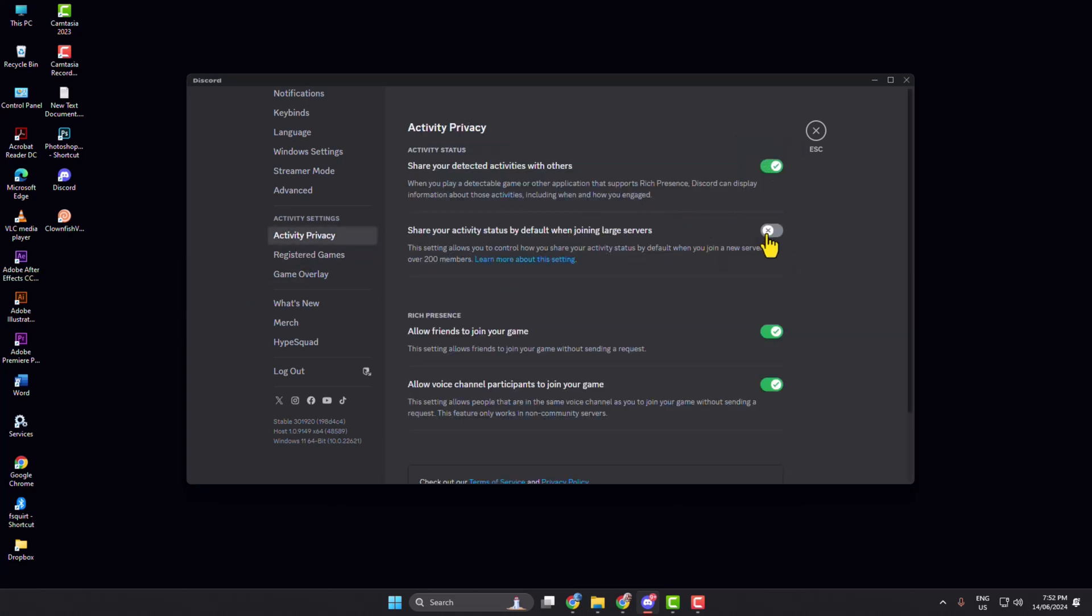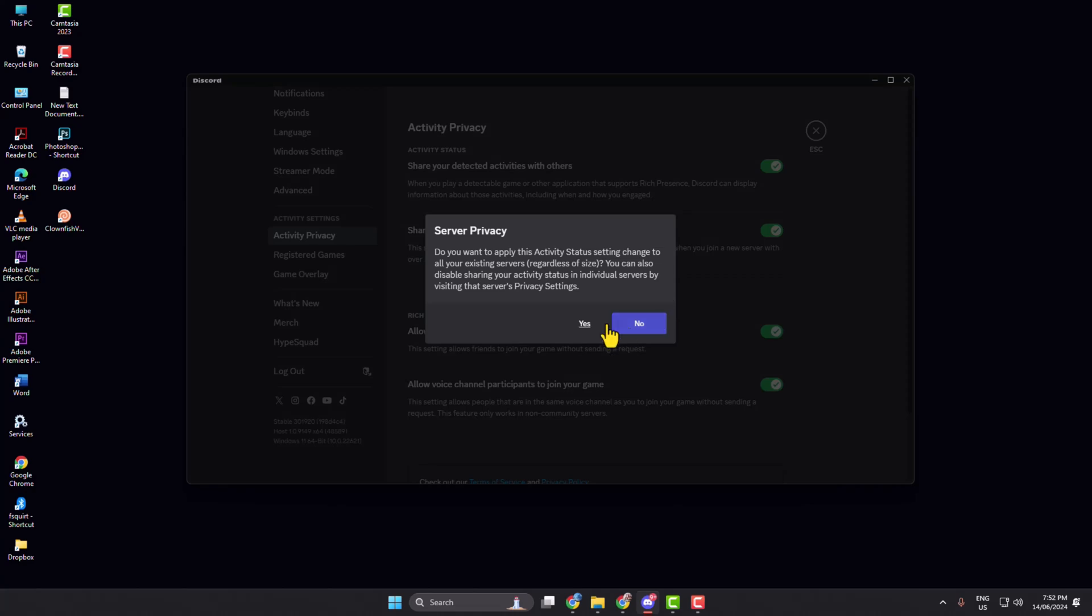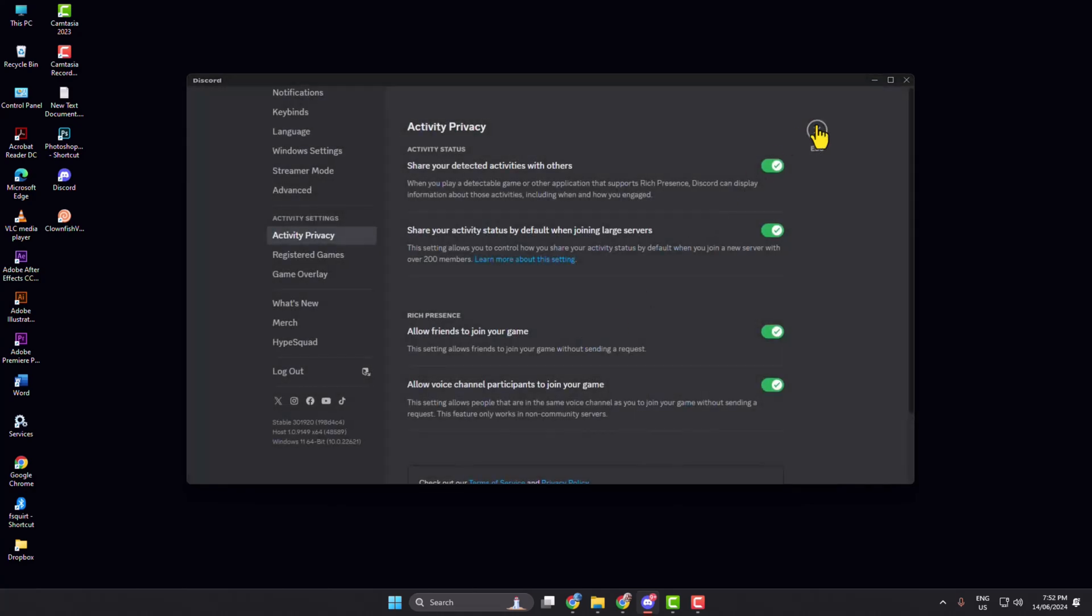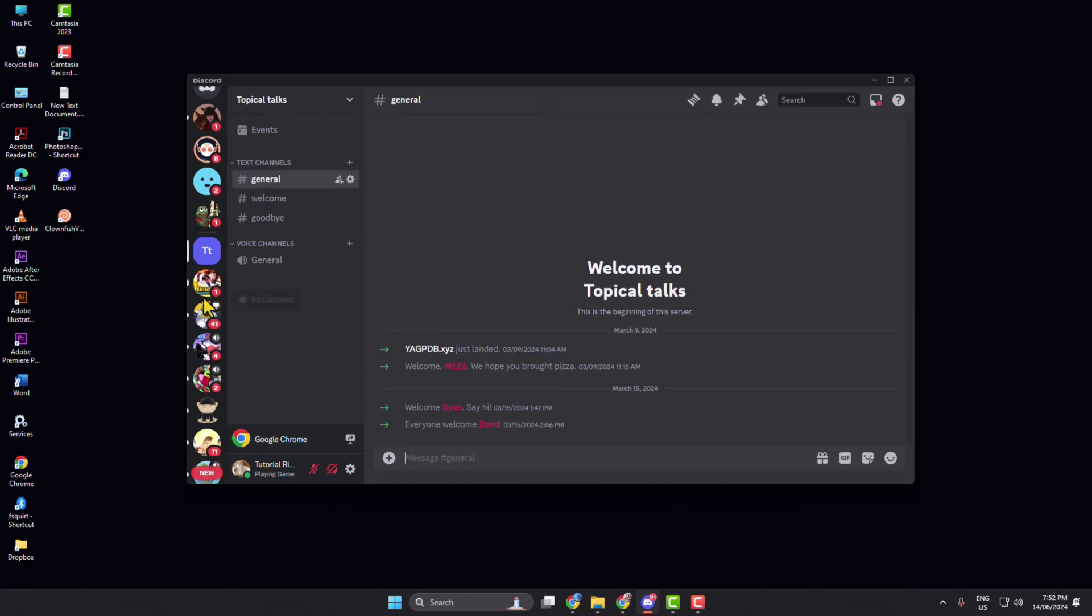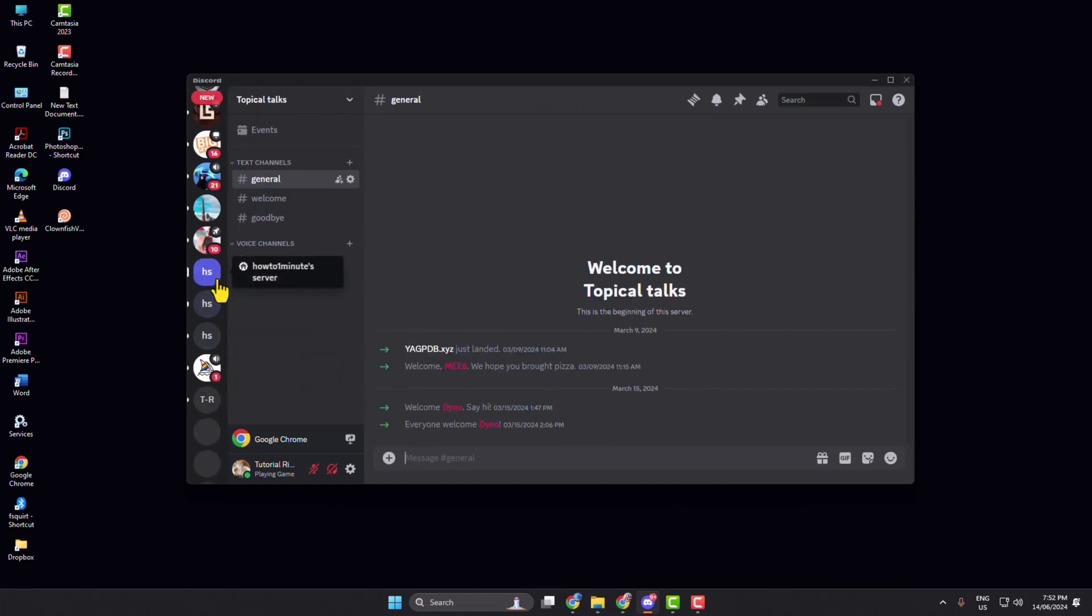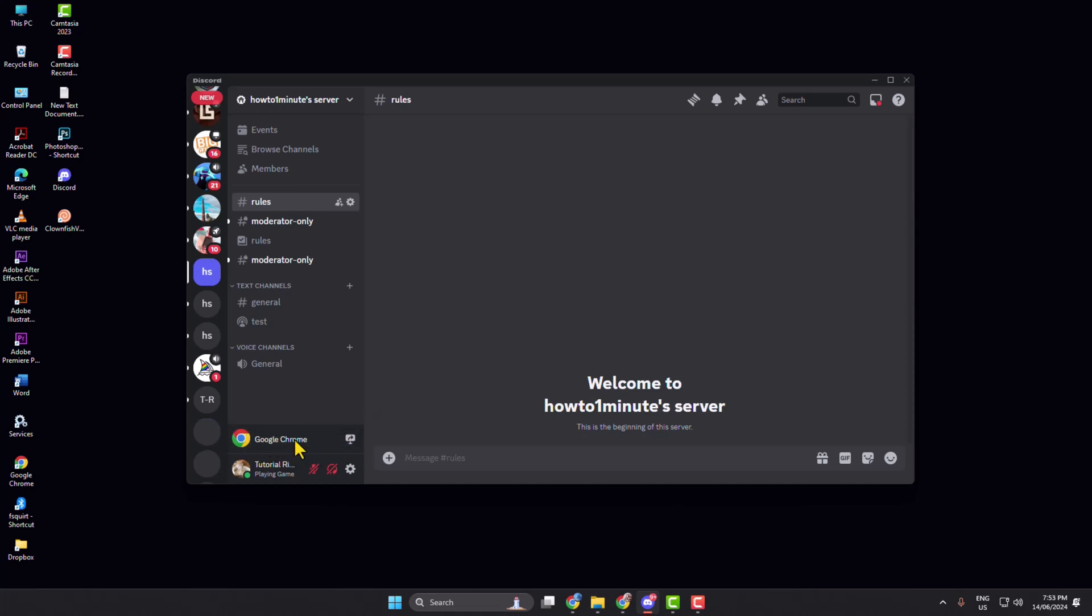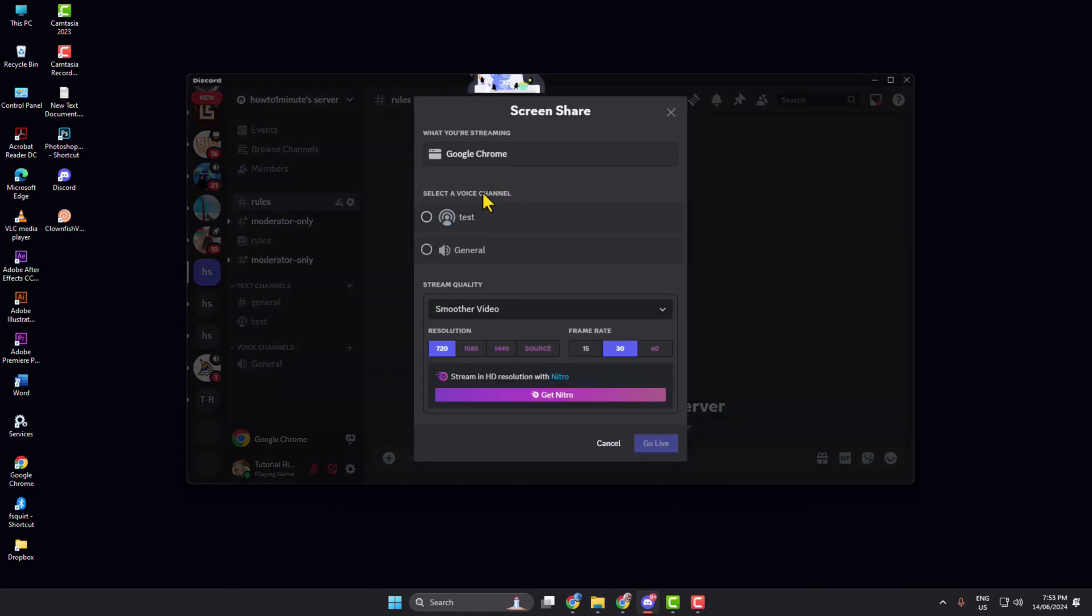Now go to the server where you want to stream Netflix. You will find the Netflix activity there. Click on Stream.